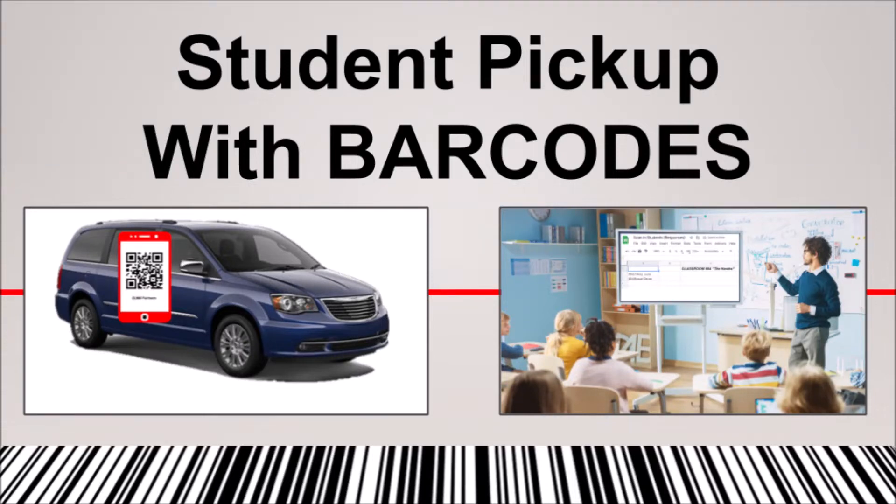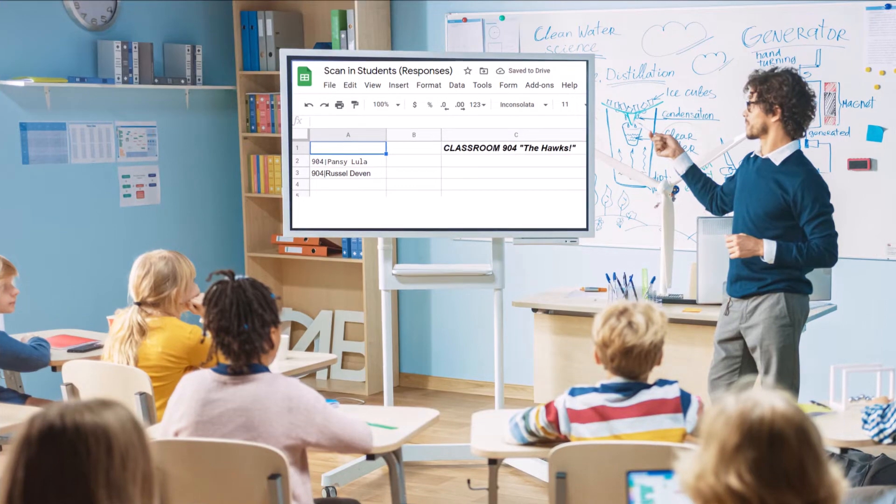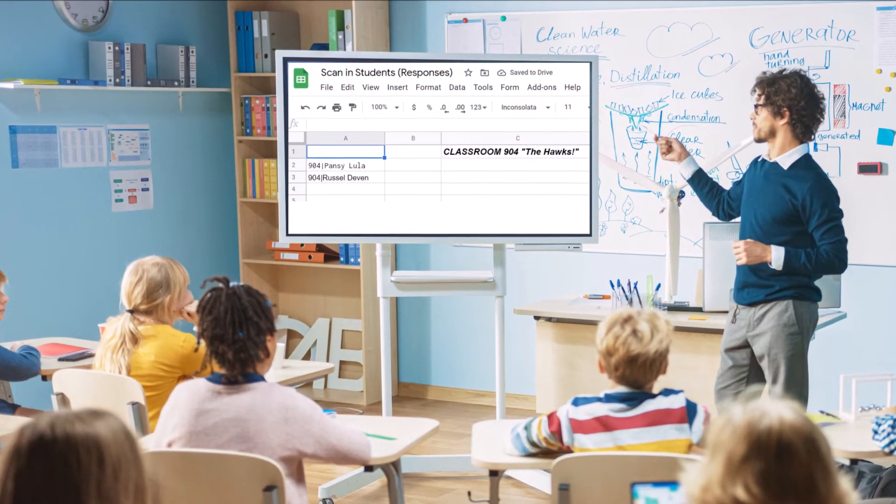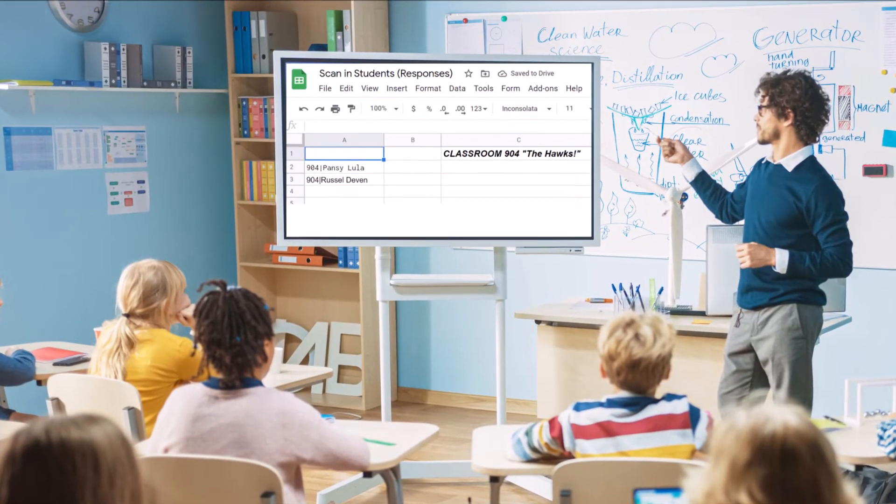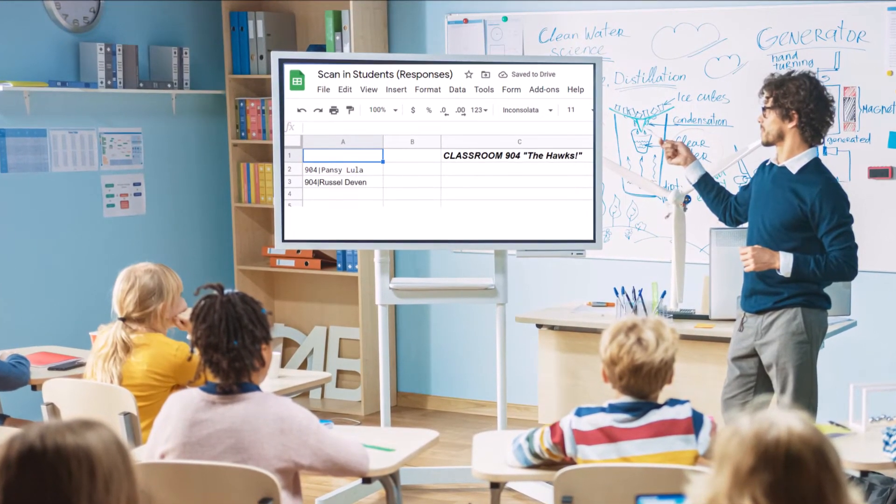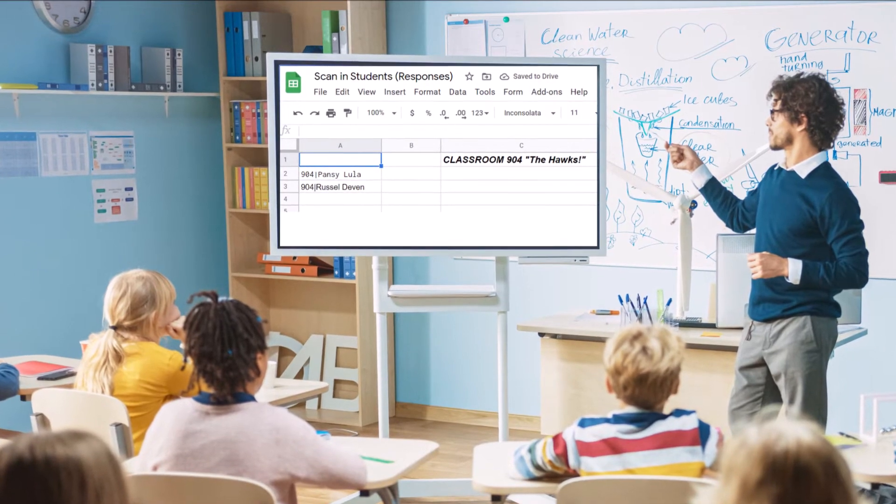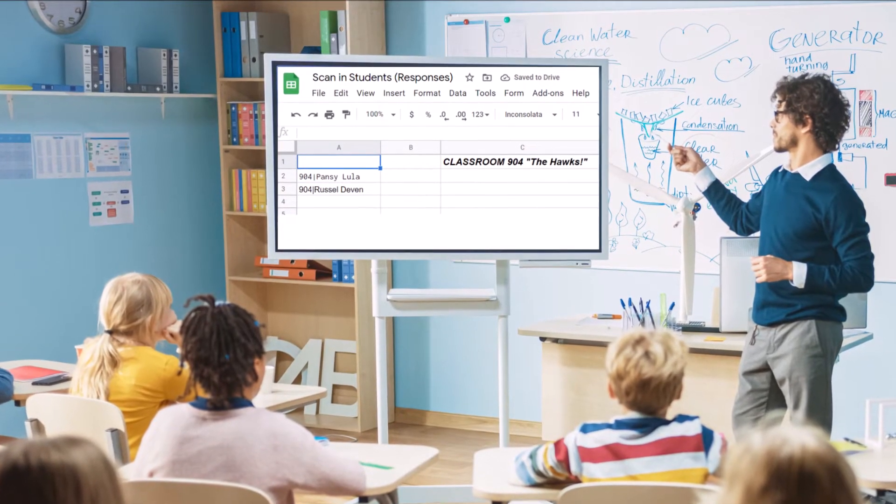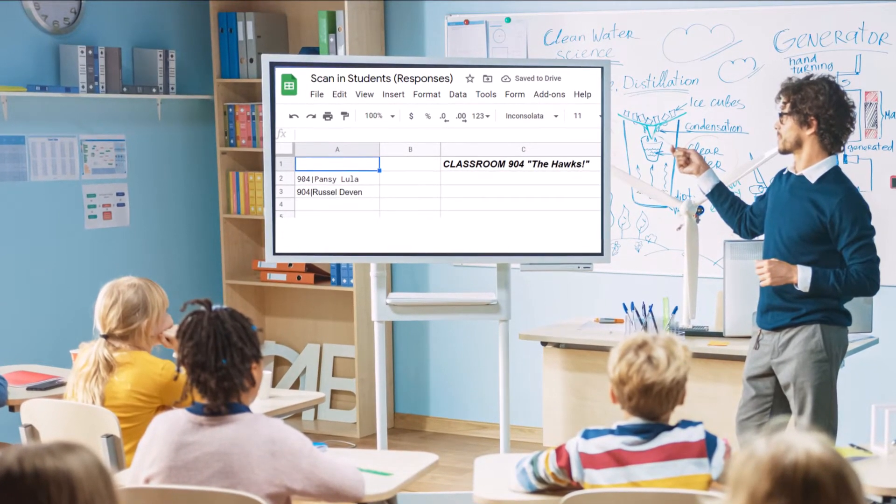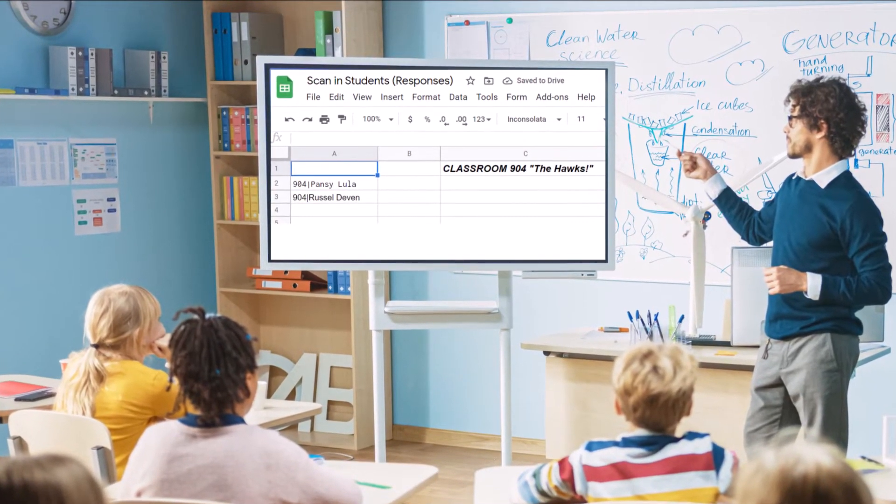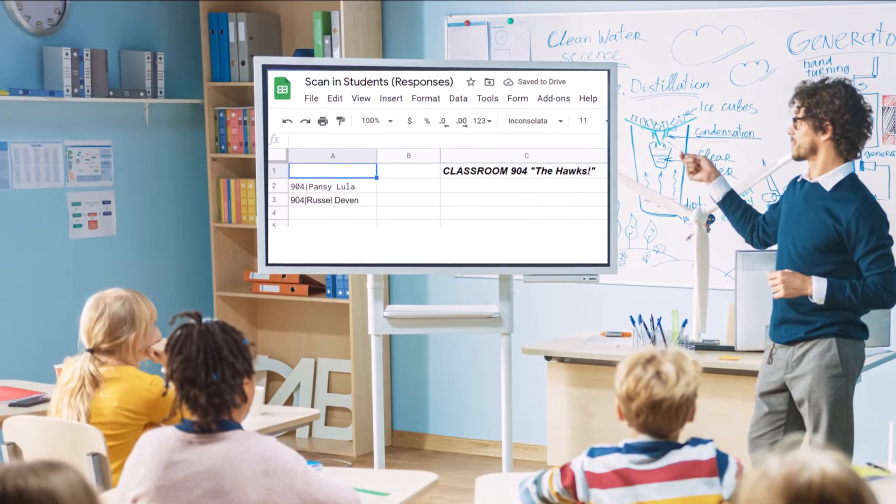Real-time classroom notifications for dismissal that are COVID-safe. Here in our classroom at the end of the day, a spreadsheet is on the main screen. It will show student names when they are cleared to leave because a guardian has arrived to pick them up.